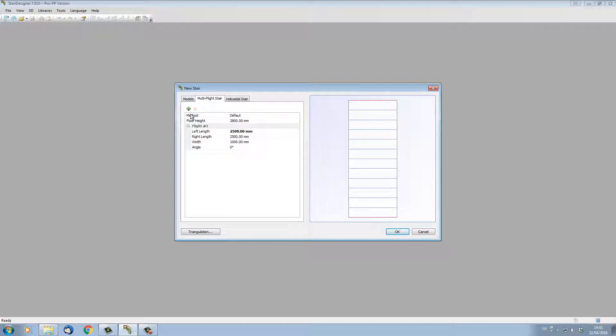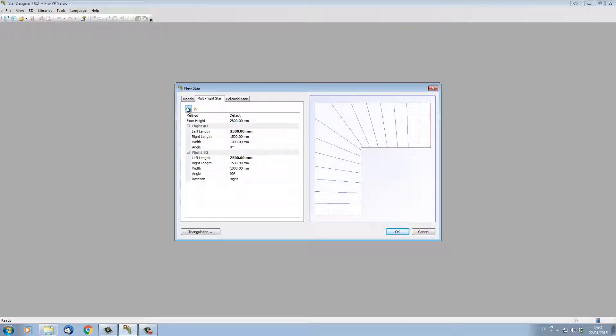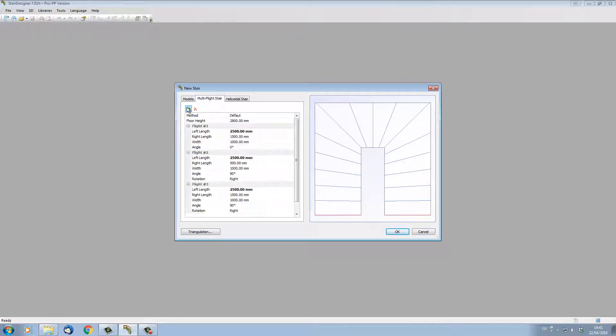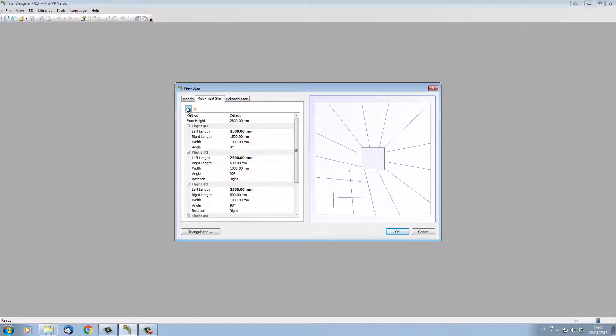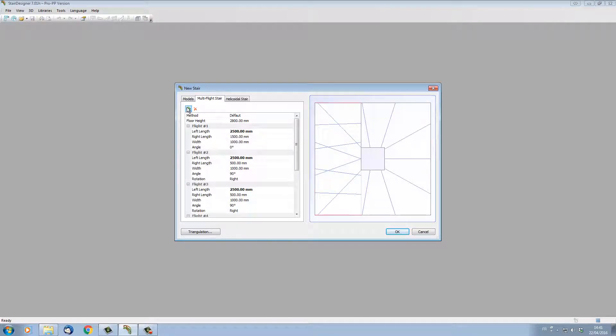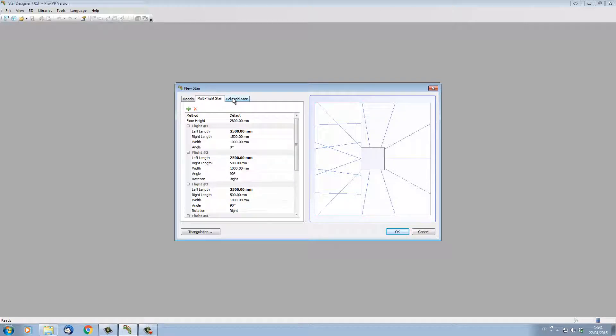Just by clicking on this plus button, I can add flights to my stair and I can add as many flights as I want. They can go over, passing one another, and each flight has its own parameters. The helicoidal stair tab will allow me to start designing a spiral stair or a helicoidal stair.